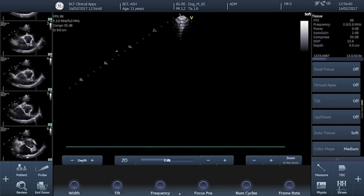Welcome to the first video in our cardiac measurement video series. In this video we're going to look at how to measure or calculate the left atrial to aortic root ratio, or LAAO ratio. Please note that the videos in this series are intended as how-to guides and we're not going to discuss the indications for making the measurements in the first place, nor are we going to discuss interpretation of the results and their implications.